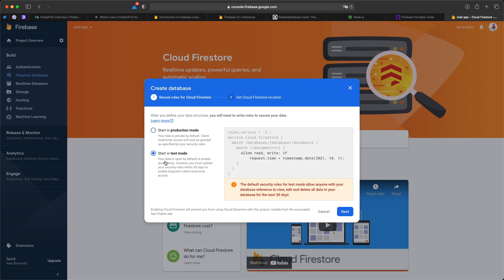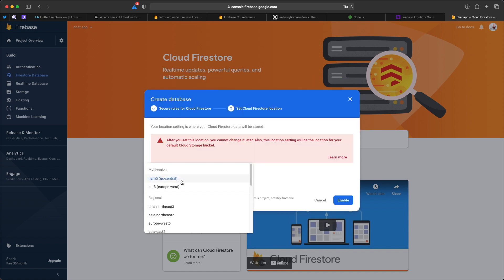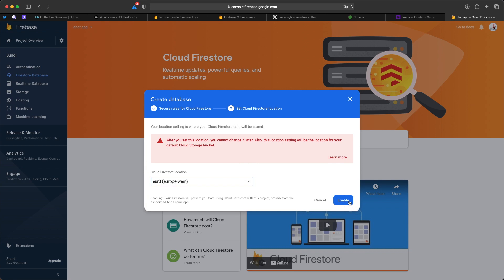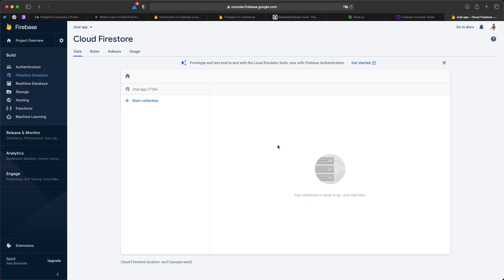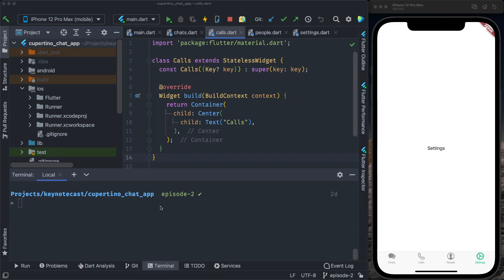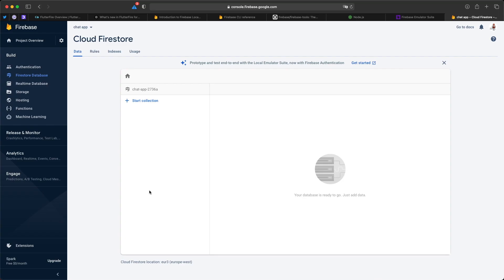I click 'Create database' and select 'Start in test mode', then Next. It shows the location — I'll select Europe West and click Enable. It's creating the Cloud Firestore instance. Now I have my Cloud Firestore instance. At this point I have the Firebase CLI installed on my machine, the Firebase project created, an app associated in the Firebase project, and the Firestore database created.